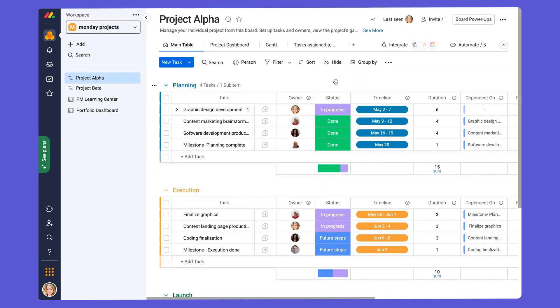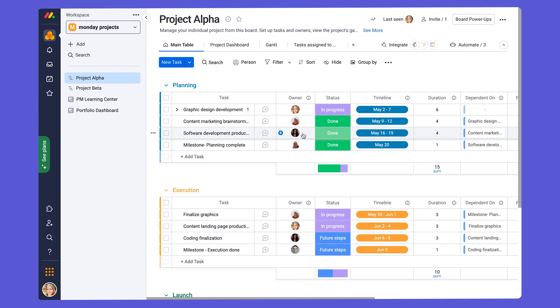You will also see a number of different columns in the board. Columns allow us to add the relevant information associated to each task. Let's look at the basics first. Here we have a person column, and here we can see the person assigned for each task, and this increases ownership and accountability for your project.